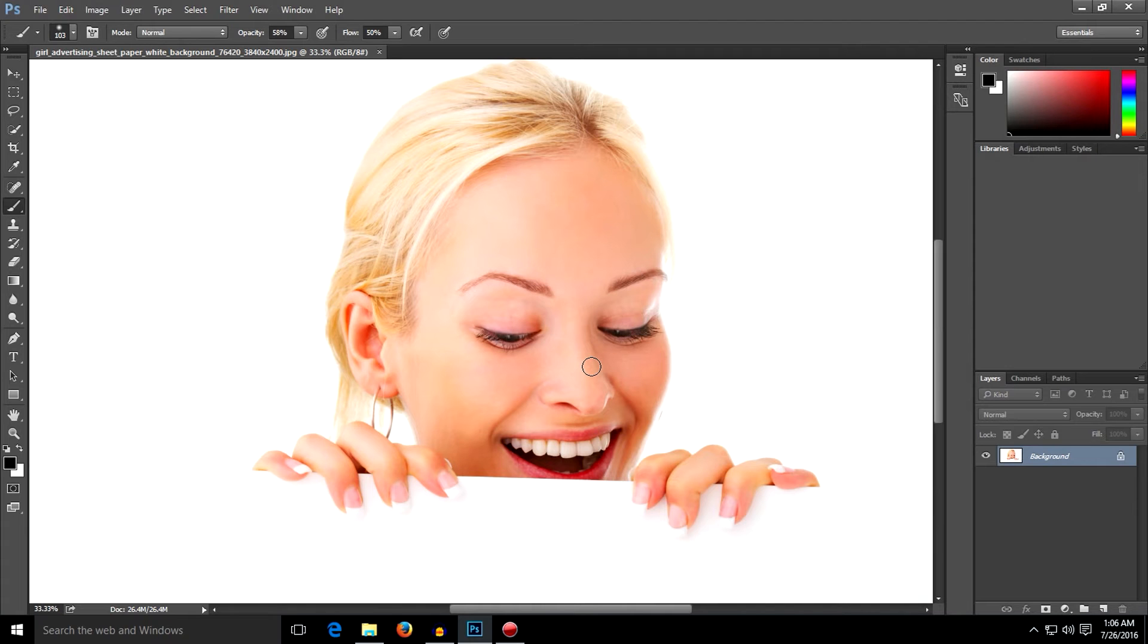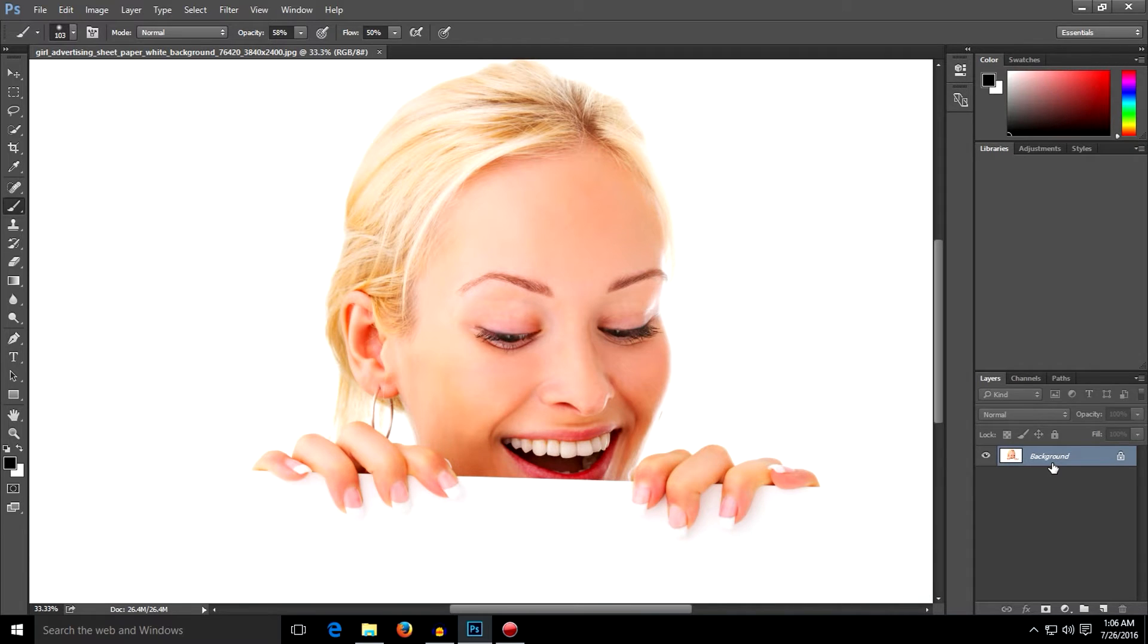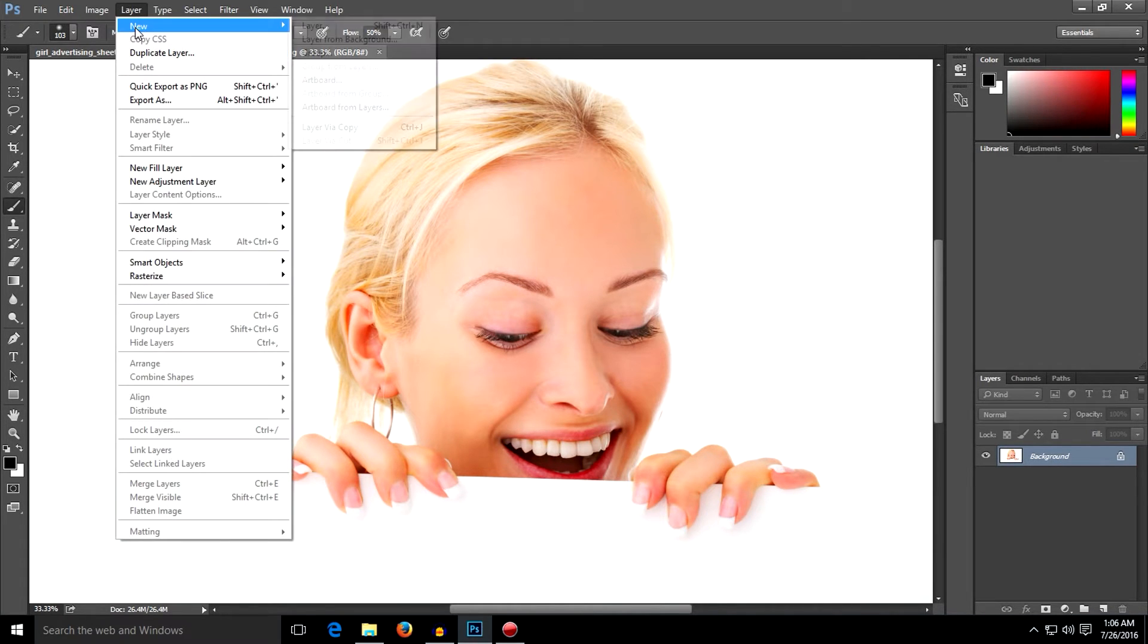First of all, drag your photo into Photoshop. After that, make sure your photo is set as background. If it hasn't yet, then go to Layer, New, Layer from Background.